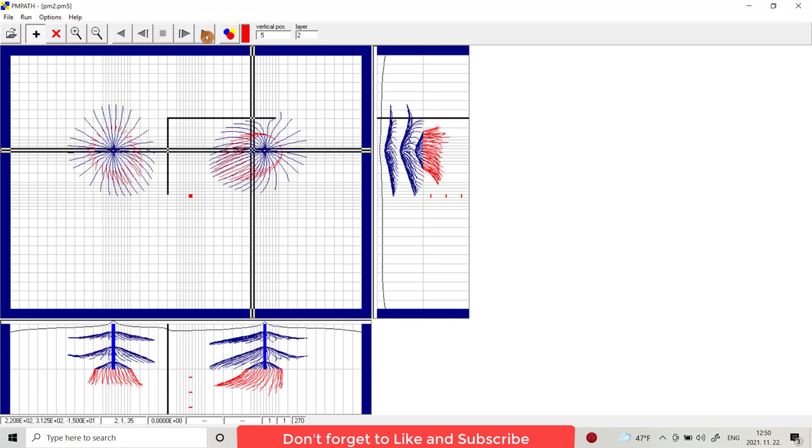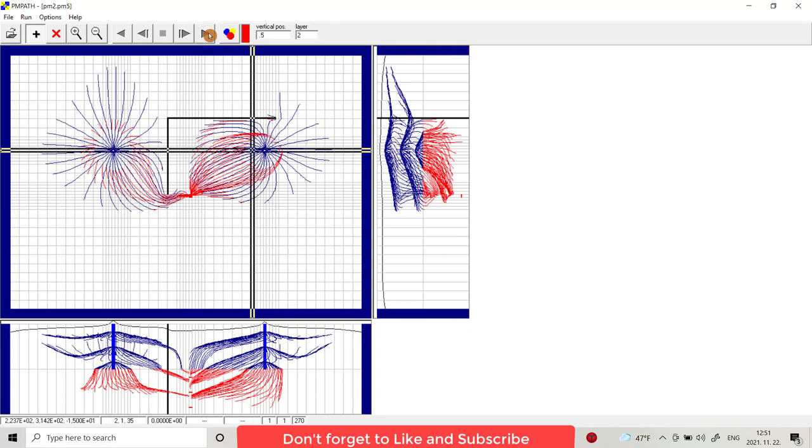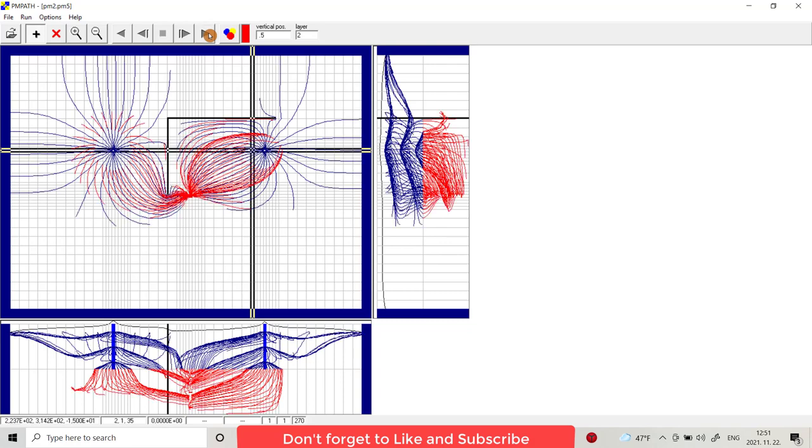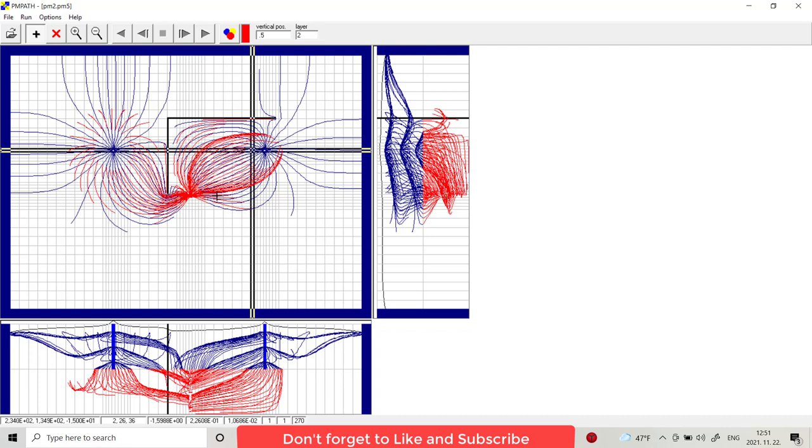As you see, that is the path of particles going from injection well to the production well. I provide the production well in the second layer, and that's a barrier flow. You see particles avoid the horizontal barrier because they can't pass through this impermeable horizontal barrier.